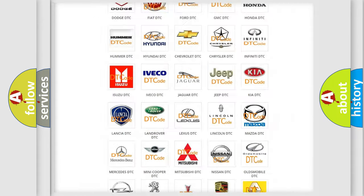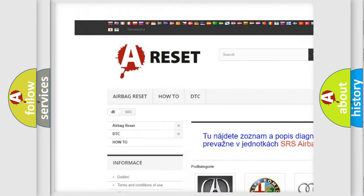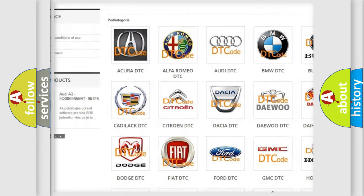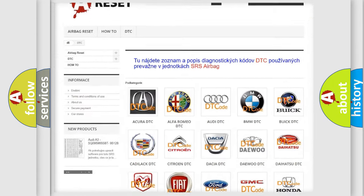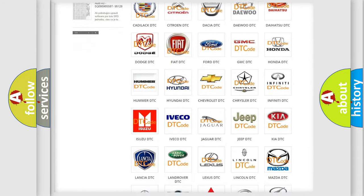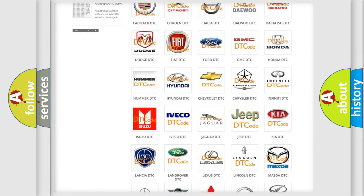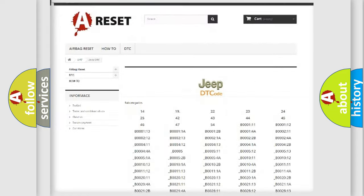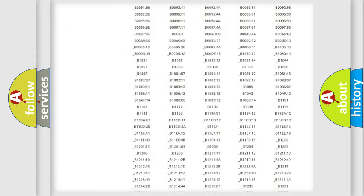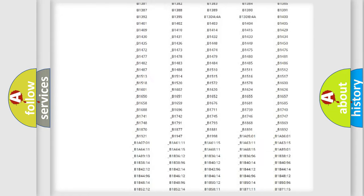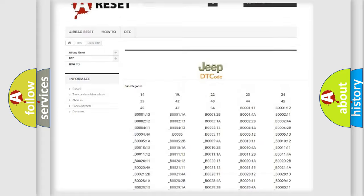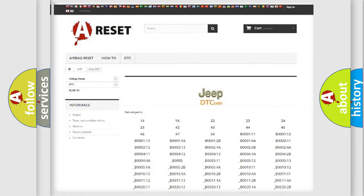Our website airbagreset.sk produces useful videos for you. You do not have to go through the OBD2 protocol anymore to know how to troubleshoot any car breakdown. You will find all the diagnostic codes that can be diagnosed in Jeep vehicles, and many other useful things.